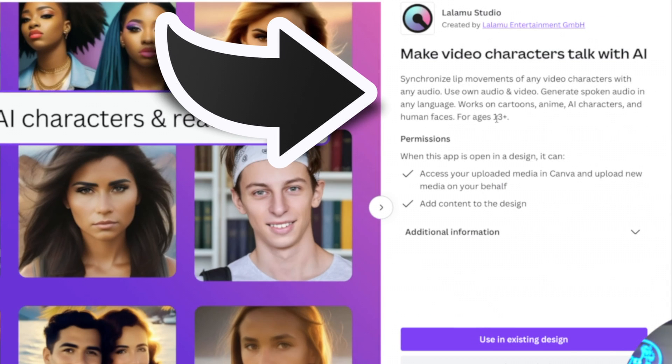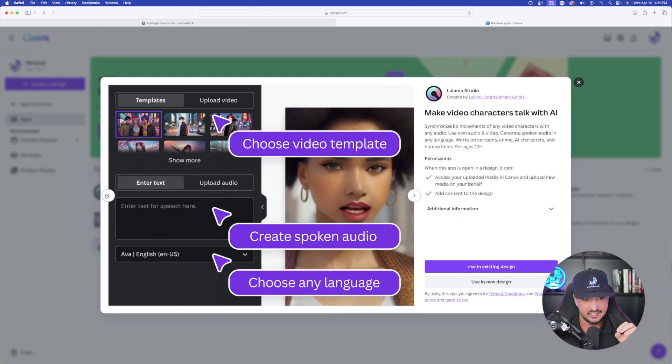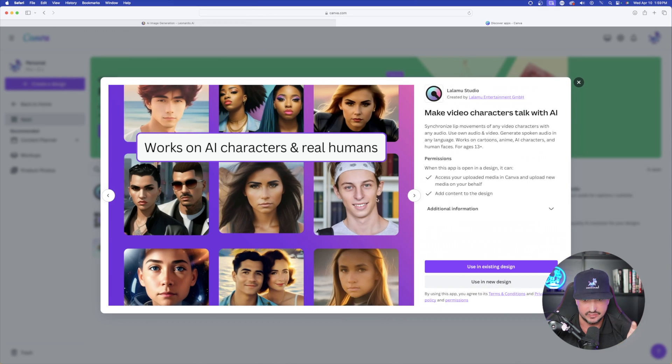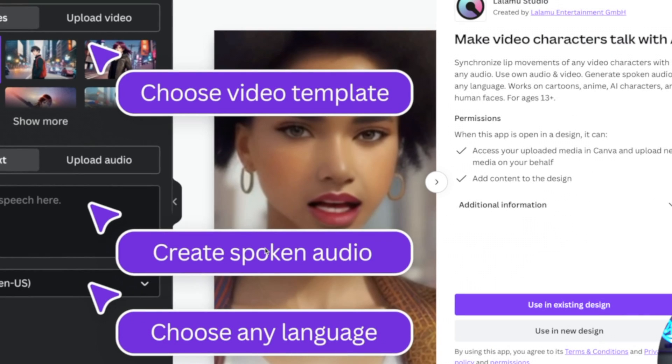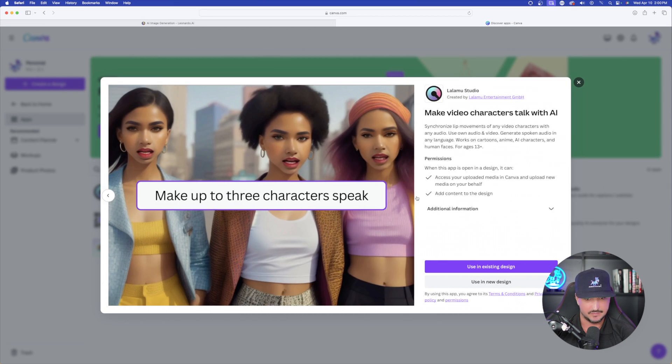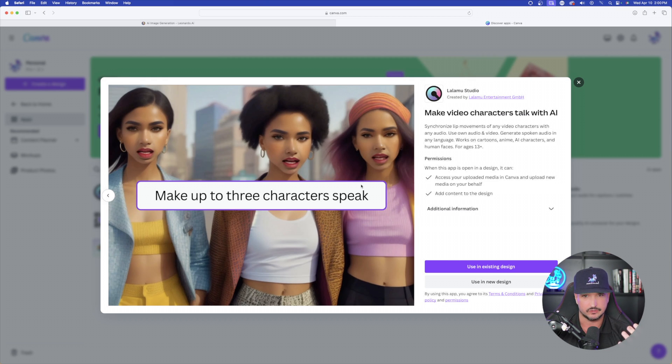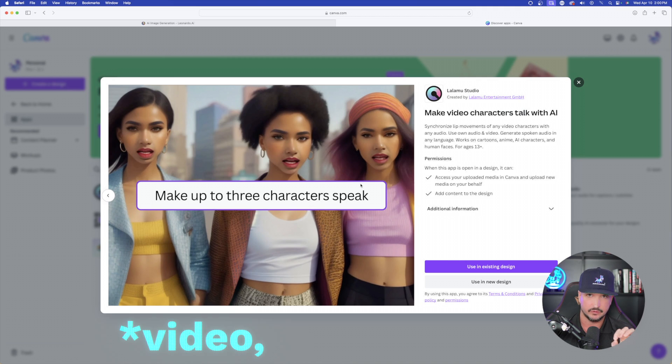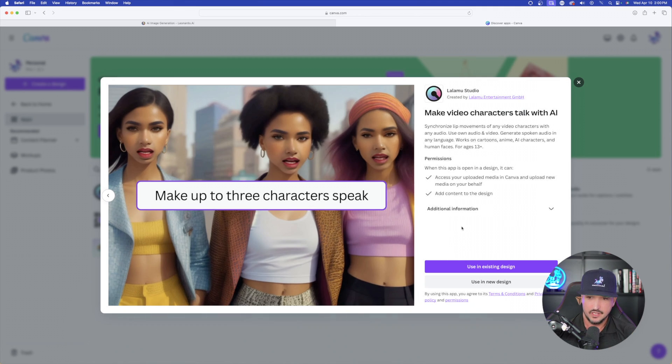And then the other cool thing it says is generate spoken audio in any language. Works on cartoons, anime, AI characters, and human faces. So you can see some of these examples it's giving us right here on their pop-up. You could also create spoken audio and then you could choose any language. And then you could just scroll through and then look at some of these examples right here. And so it puts a lot of emphasis on using animation characters and cartoon characters. However, I found that it does a really good job regardless of what sort of image you're using.